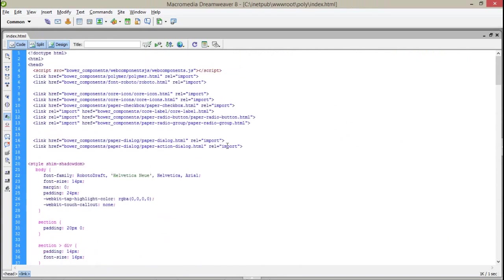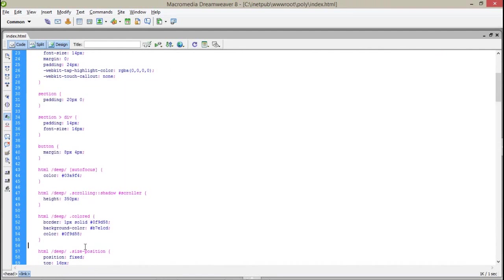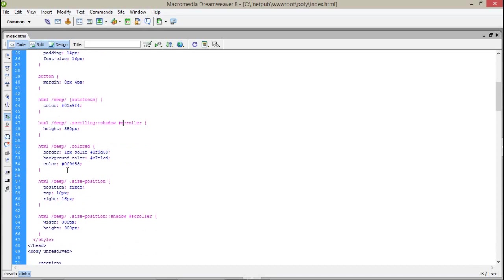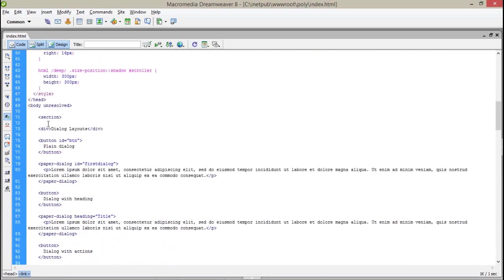First of all, as you all know, we need the basic files: dialog.html and dialog-actions.html, which I have imported from Polymer components. After that I have used some CSS. Here you can see a different point — the 'deep' selector. If you read the documentation of paper-dialog, they have said the dialog is working as a layer. So whenever you want to give CSS or styling to your dialogs you have to use the deep element in your CSS, just like autofocus deep, scrolling-shadow, and scroller — like that you can target your dialog easily.